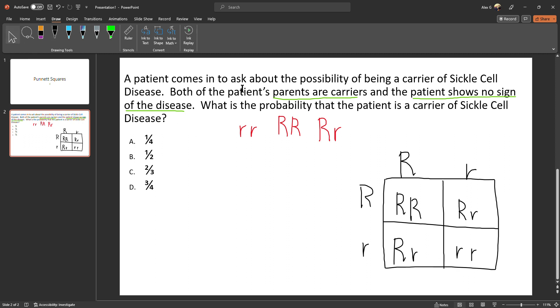Before I go through this, pick a guess to see which answer you think it is, then pause the video. Now that you've had a chance to try to solve the problem, let's go over it.